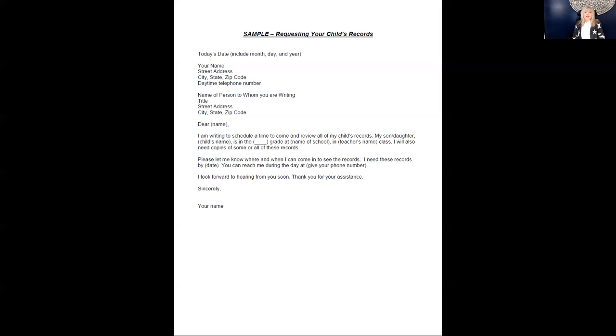This letter and other samples are available at our website at www.OklahomaParentsCenter.org under our Parents tab. If you require further assistance, please call 877-553-4332.